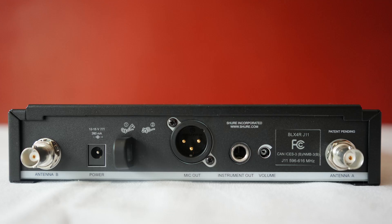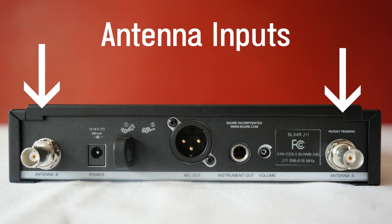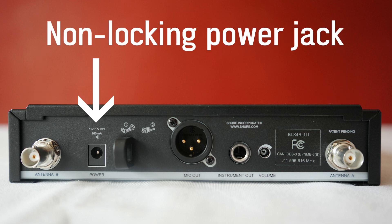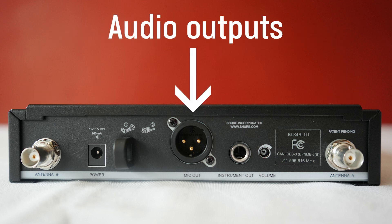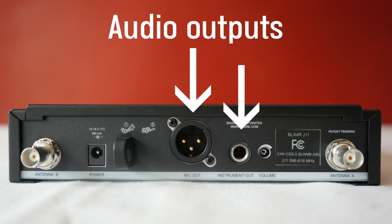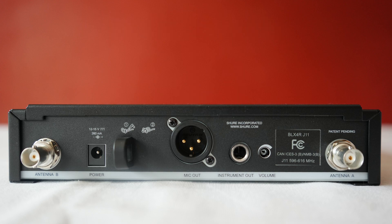Let's take a look at the back. The simplicity of BLX is key. So what we have here is two antenna inputs, a non-locking power jack, and either an XLR mic output or a quarter-inch instrument output. That's it!